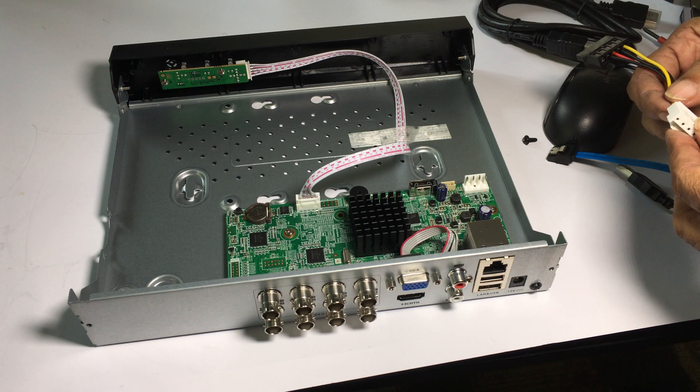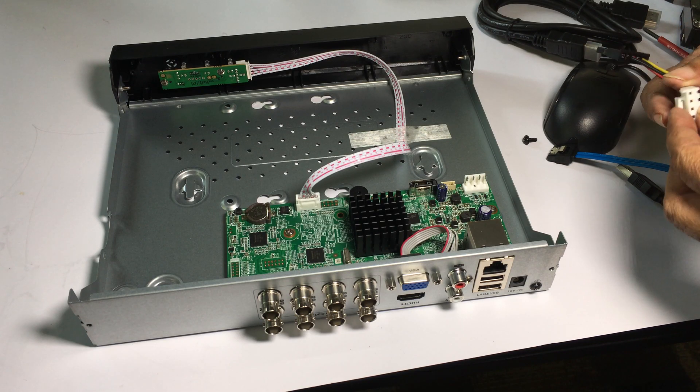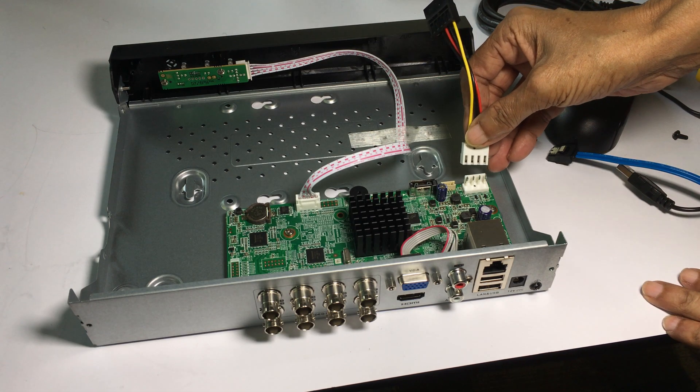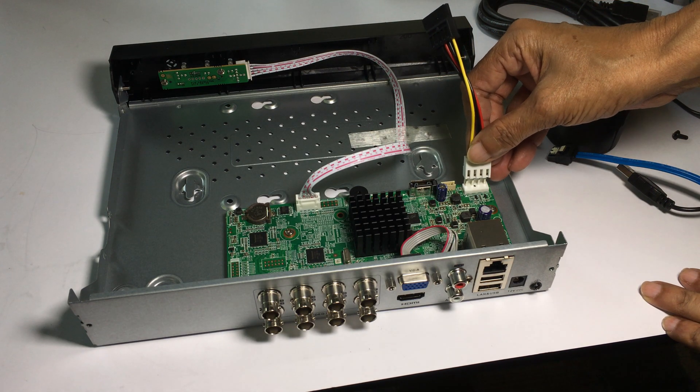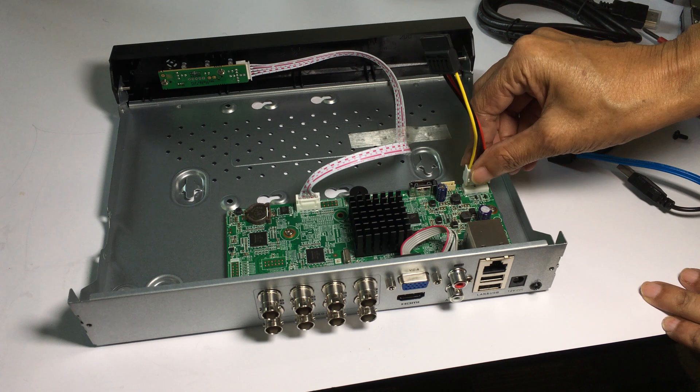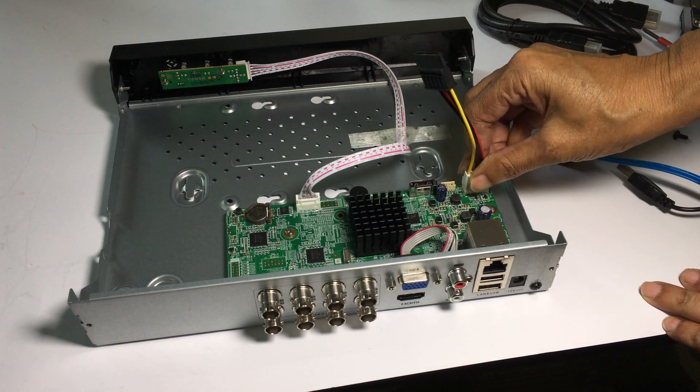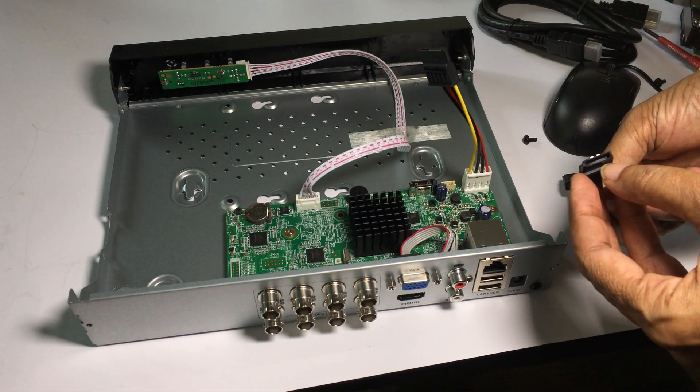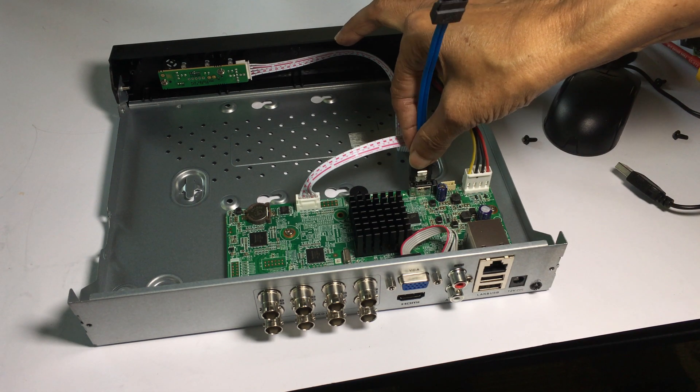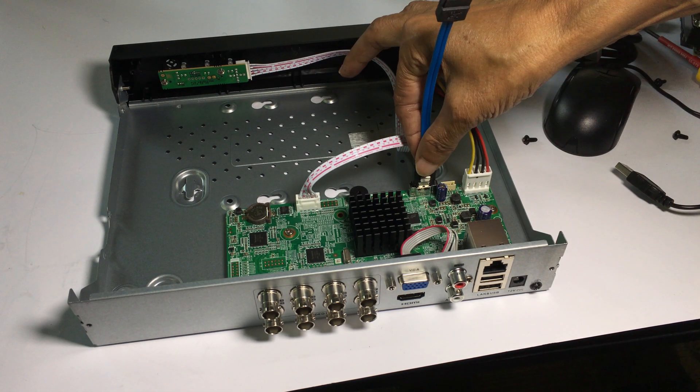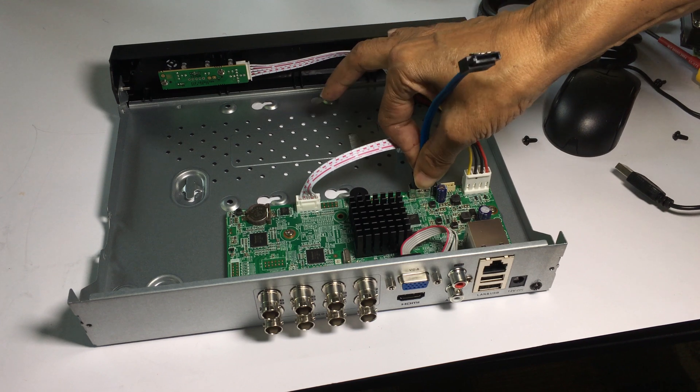Insert the power cable for the hard drive into the four pin connector on the board. Then insert the data cable into the data cable connector on the board.